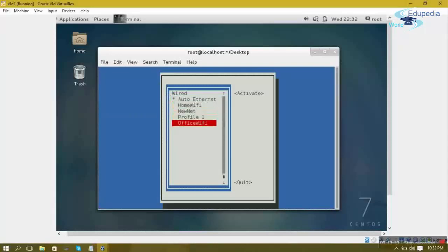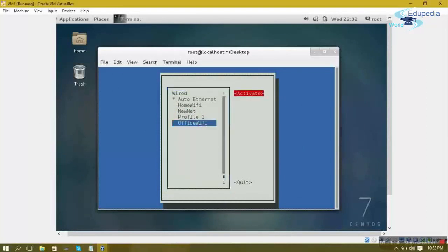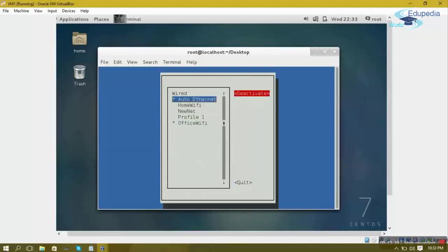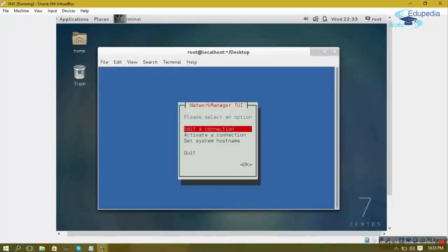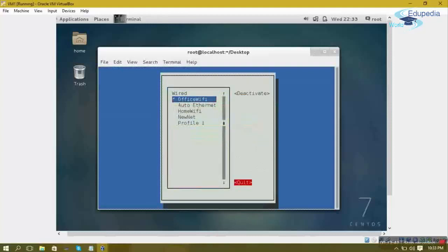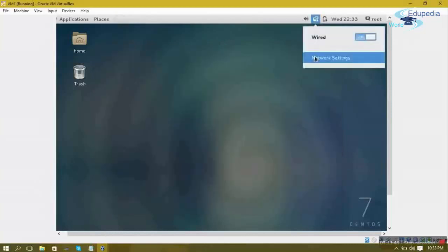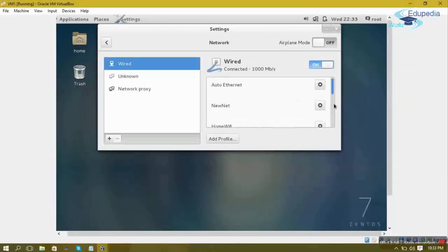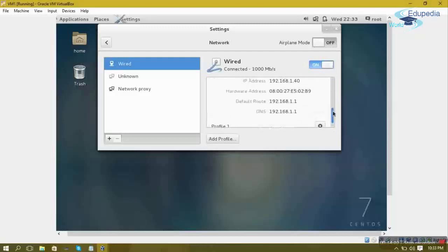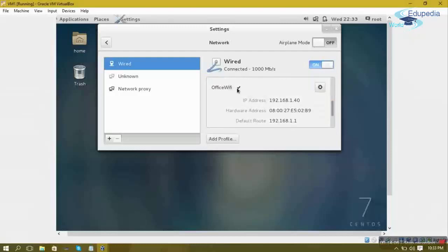Run the network tool again and go to 'Activate a Connection' to select a profile. Navigate with the down arrow and press Enter — it shows all profiles. Currently 'Auto Ethernet' is activated, indicated by the star symbol. Navigate to the 'Office 55' profile, press the right arrow to go to the right pane, select 'Activate,' and press Enter. You can verify by running nmtui again and checking 'Activate a Connection' — Office 55 now shows as activated. In network settings, the checkmark has moved from Auto Ethernet to Office 55.